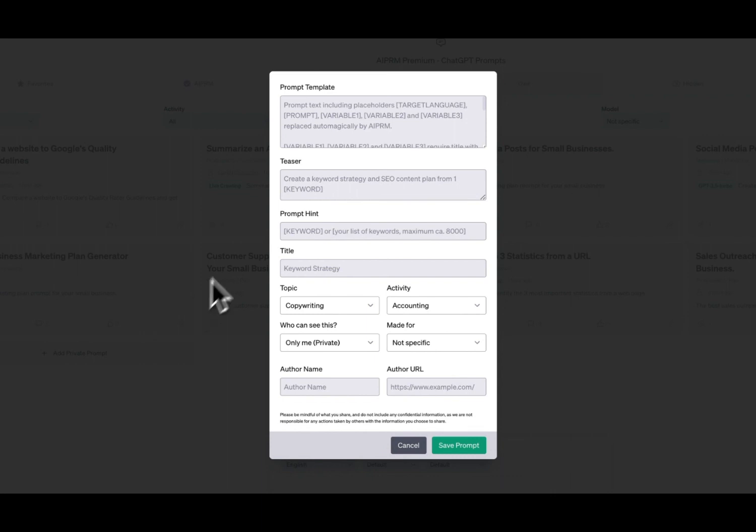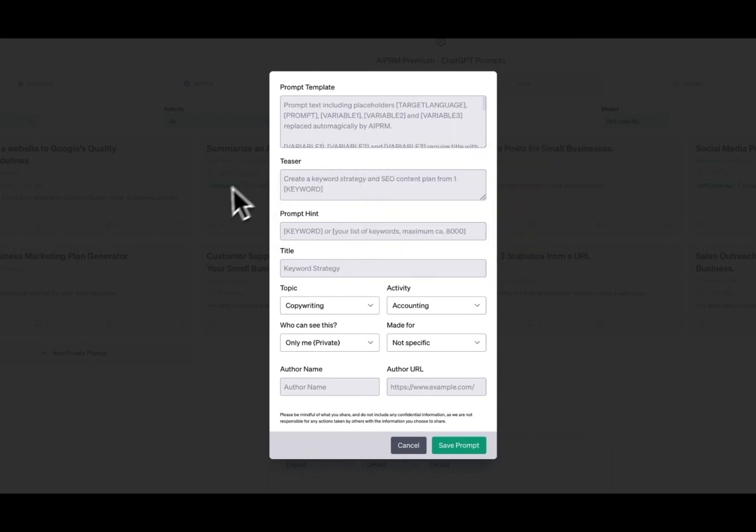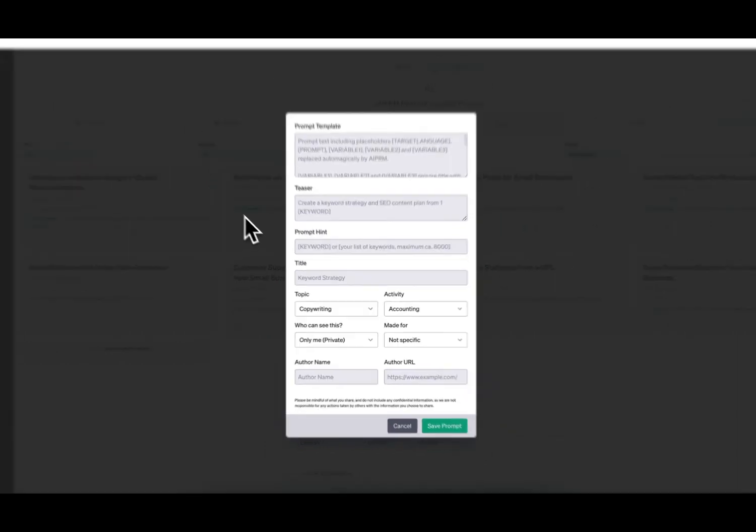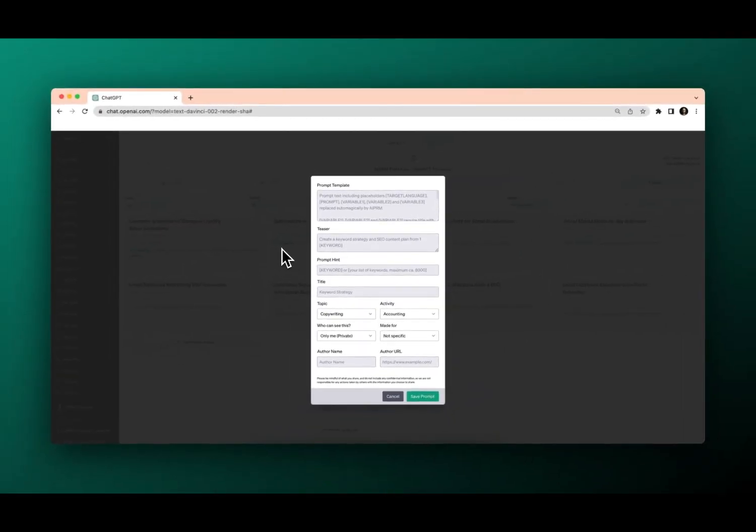Now remember, when you're building out your prompt, you can keep it very simple and just do one sentence. However, you'll get much more value if you build it out and provide more details to ChatGPT.